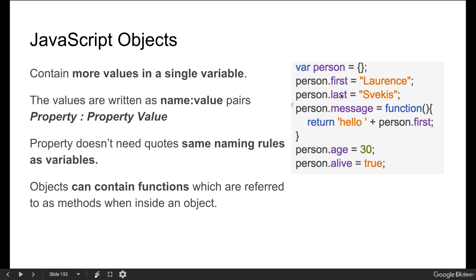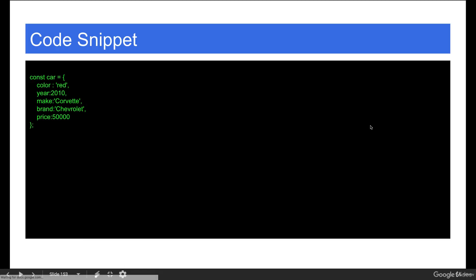Objects can also contain functions, which are referred to as methods when they are inside of an object. We can call person.message, invoke the function, and we've got the function which is going to return back hello and using a value that's contained within the object as well, using person.first. And that will return back that value.